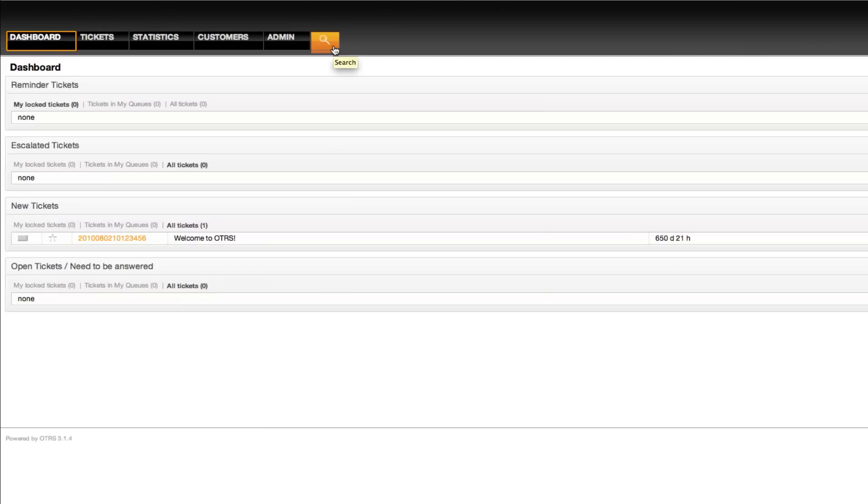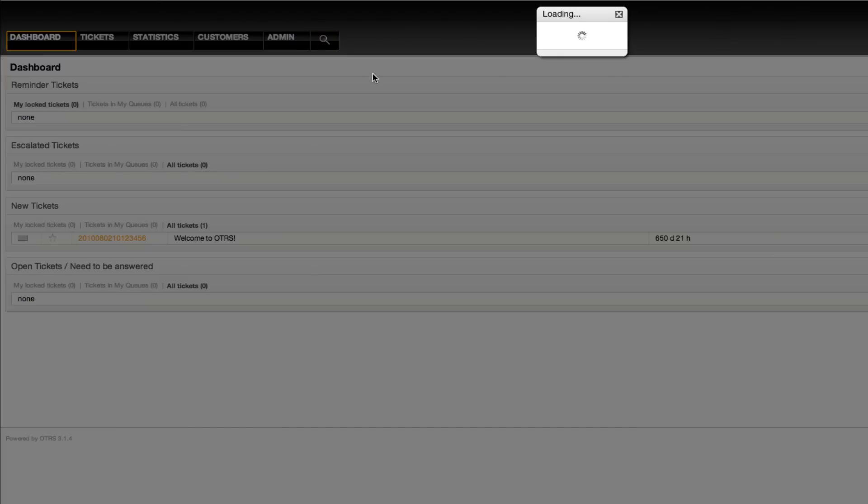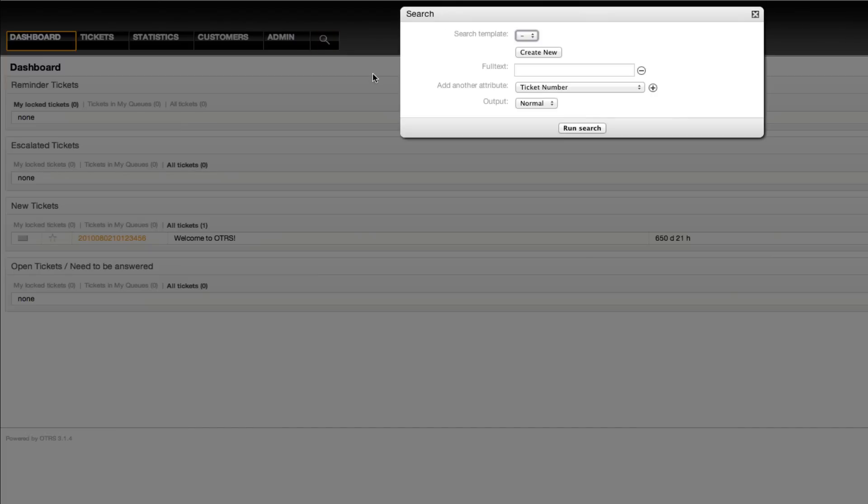In the OTRS 3.1 and 3.0 series, we've changed the search to an AJAX pop-up, and per default, the only attribute that you will have selected is the full-text attribute.